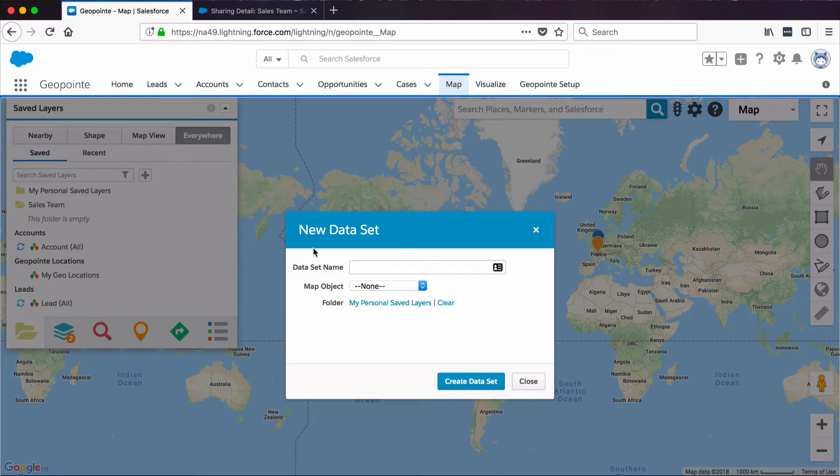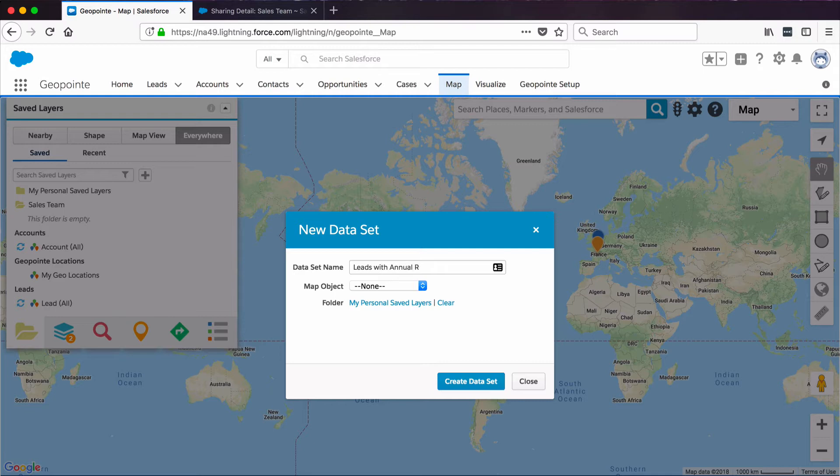Let's make a Leads dataset, but unlike the default dataset that was unfiltered, we'll filter this a certain way. Let's do Leads with Annual Revenue over 100k.